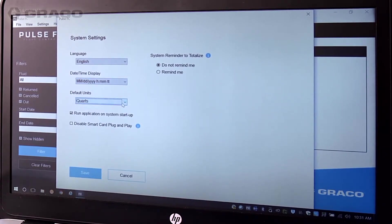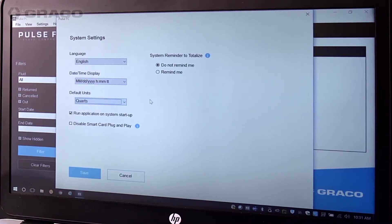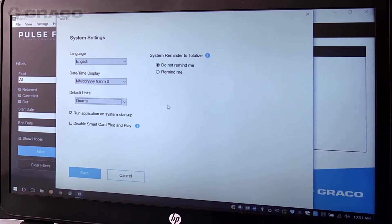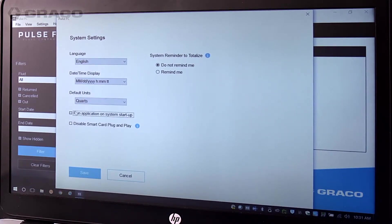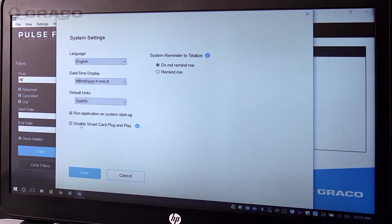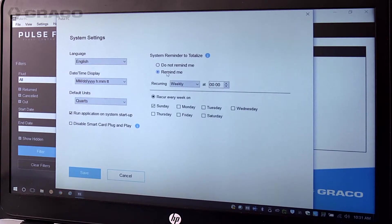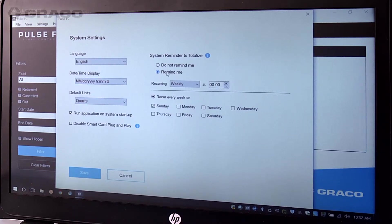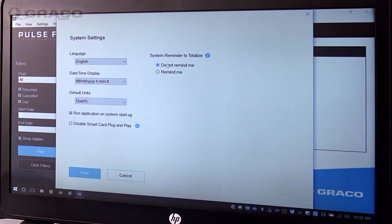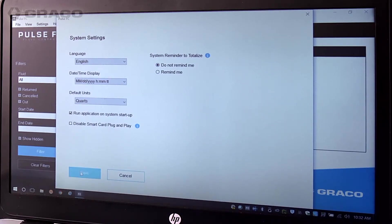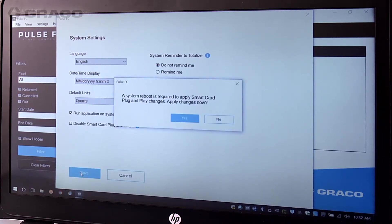Note, you will be able to set language and units of measure on a meter by meter basis. You can also choose to run application on system startup and disable smart card plug and play. Lastly, you can choose whether or not to receive system reminders to totalize actual dispensed values. See the video on fluid total cards for more information, then click Save.